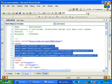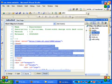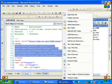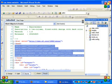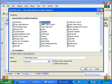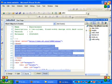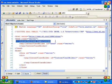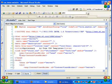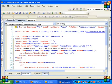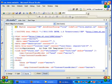Copy the tags between the head section. Right-click on the root folder and select Add New Item. Select Master Page. Paste it between the head section of the master page.